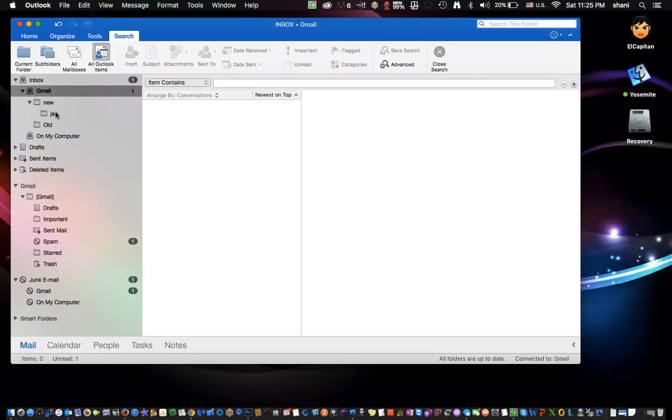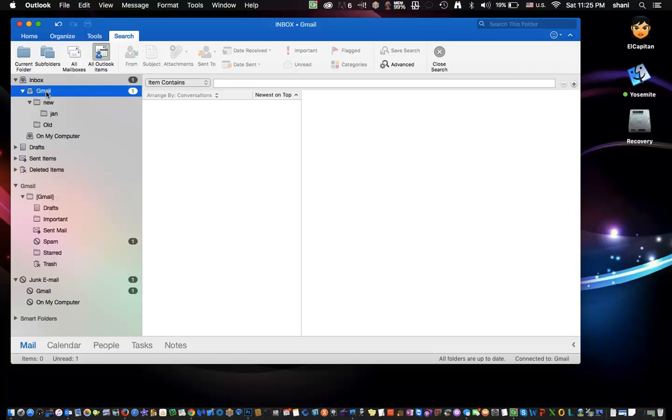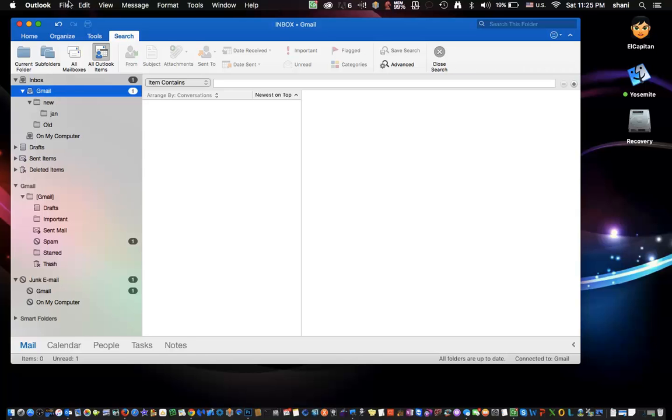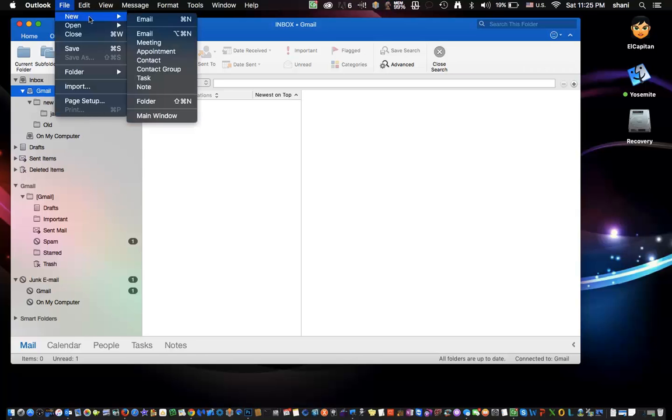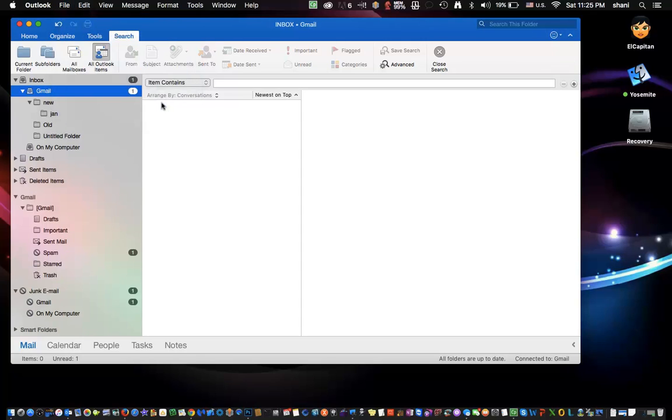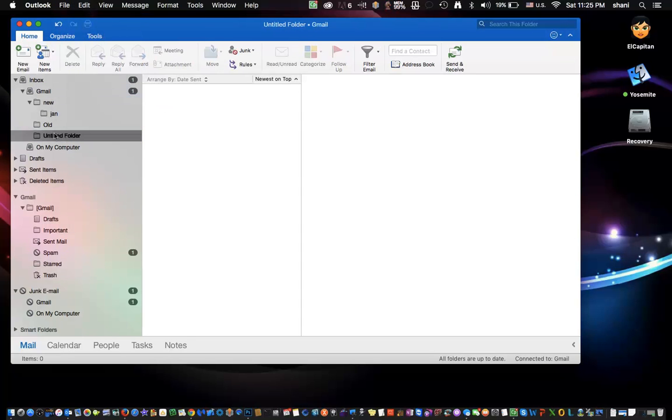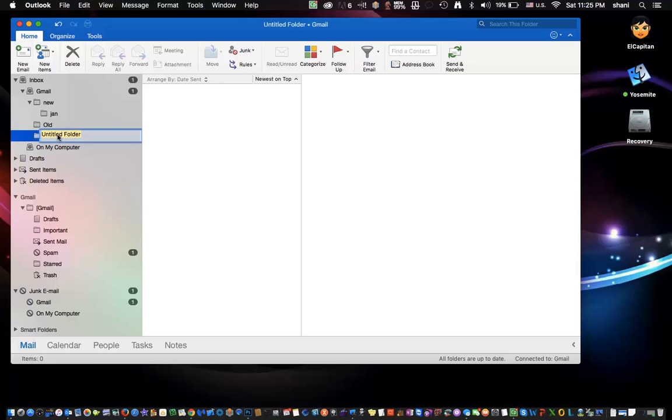Now, if you're wondering how I got these folders over here to organize my emails, it's really easy to do. If you click on your Gmail or whatever account you have set up here, and you go to File, New, Folder, it'll create a folder that says Untitled, and then you click once on it, and you can name it Mom's Emails, for example.